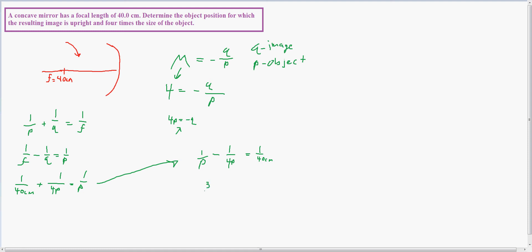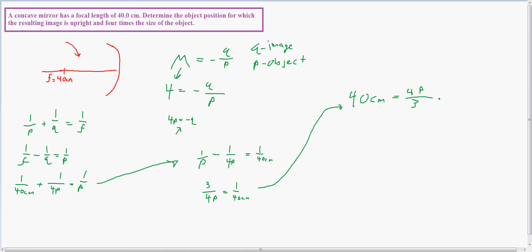Combining terms gives me three-fourths over P equals one over 40 centimeters. Inverting and multiplying by three-fourths, I end up with P equal to 30 centimeters. P is the distance to where the object would have to be in order to be magnified by a factor of 4, which checks out with my self-check of it having to be in front of the focal point.